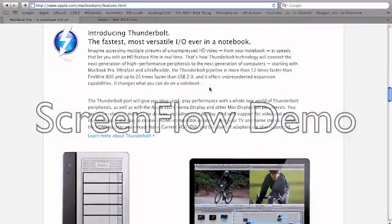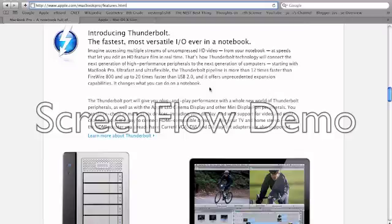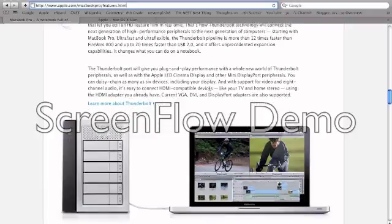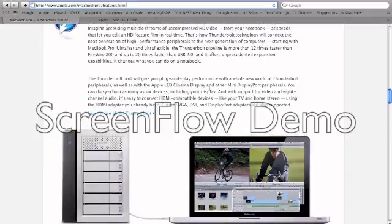Next, Apple's introducing Thunderbolt, which is a port that's built into the mini DisplayPort. Basically, it's able to transfer files at 10 gigabytes per second, which is extremely fast.